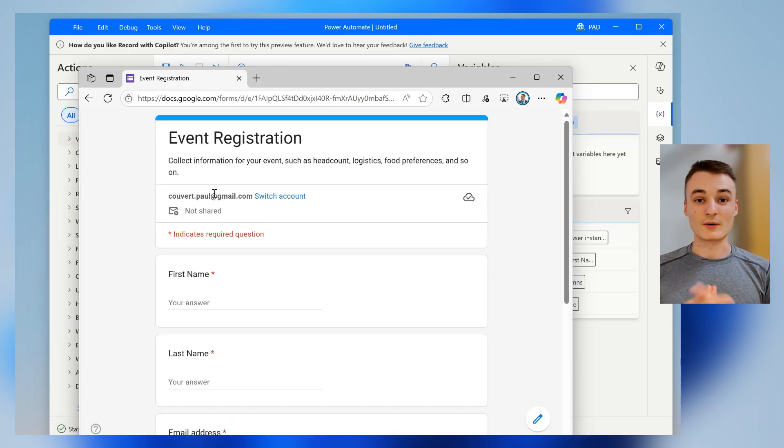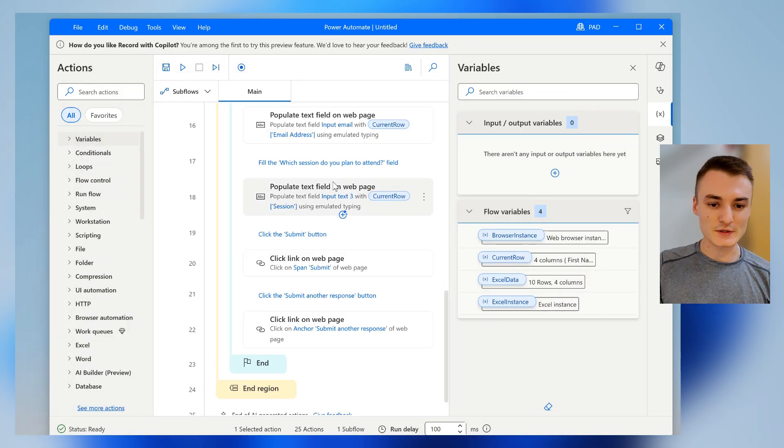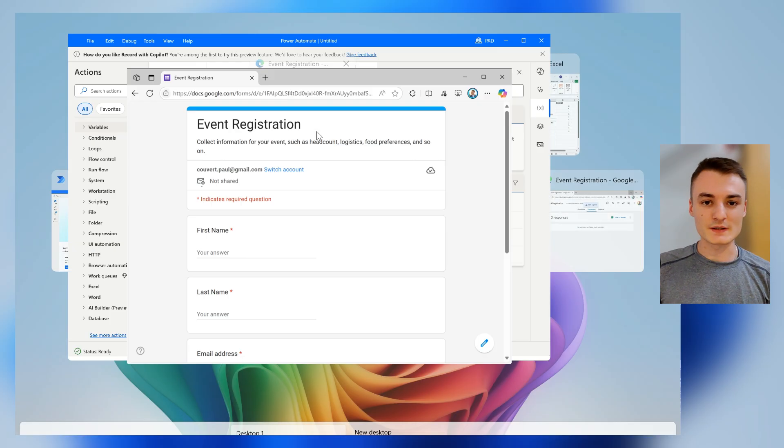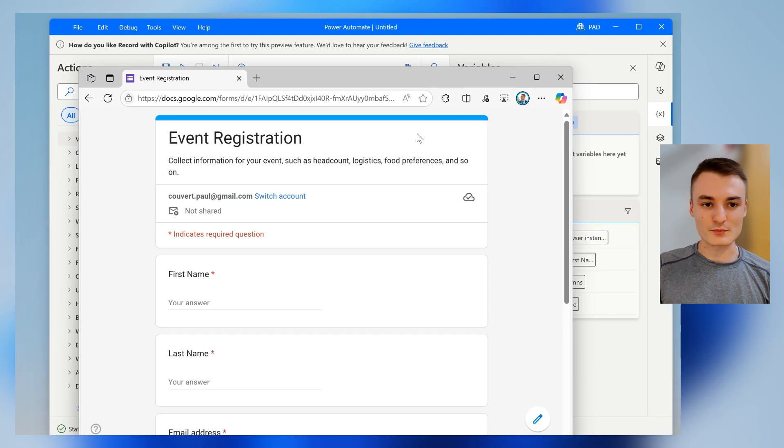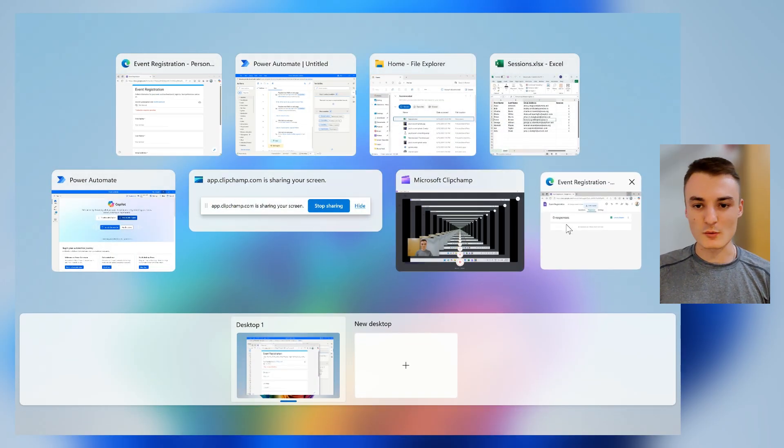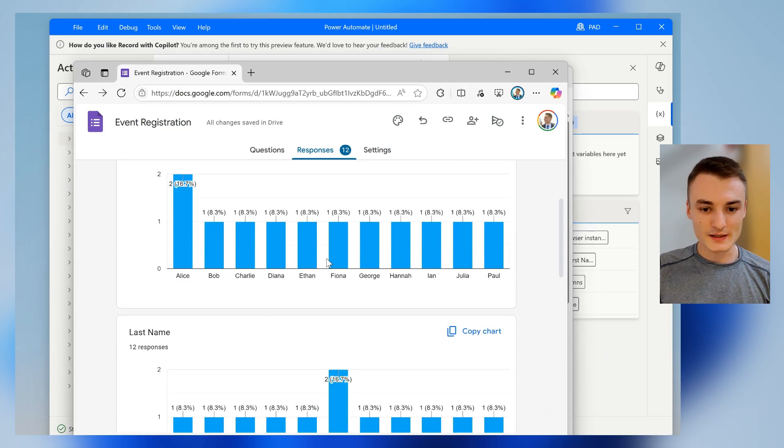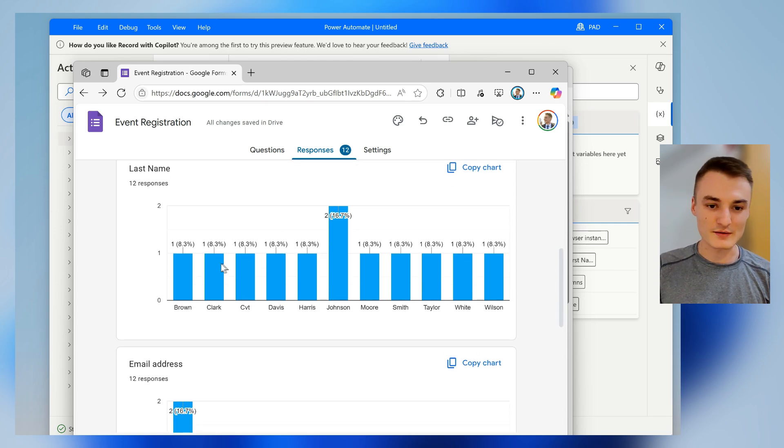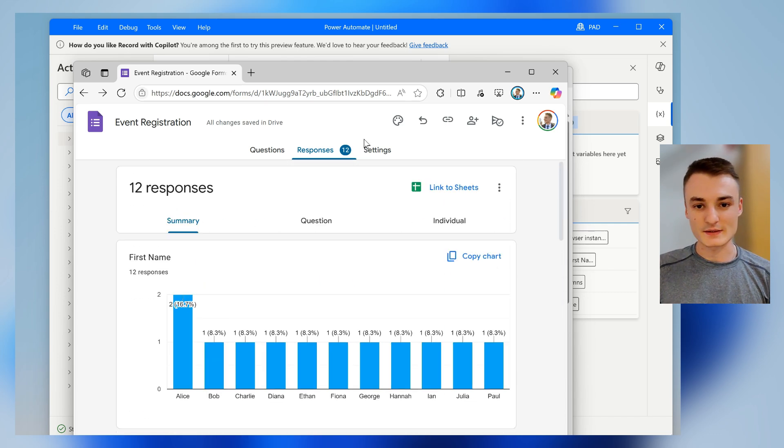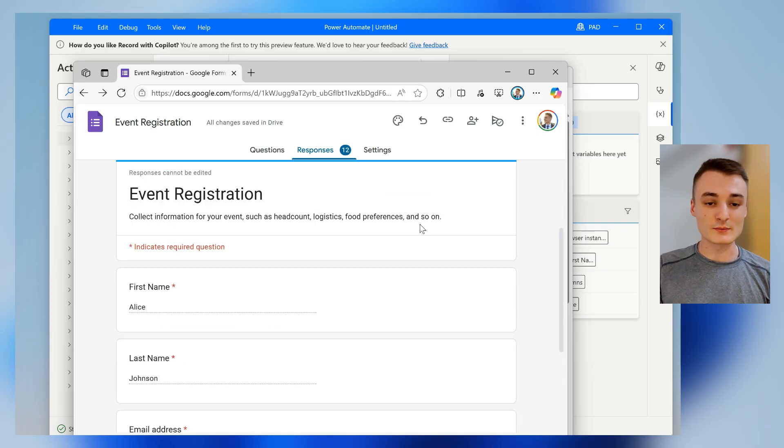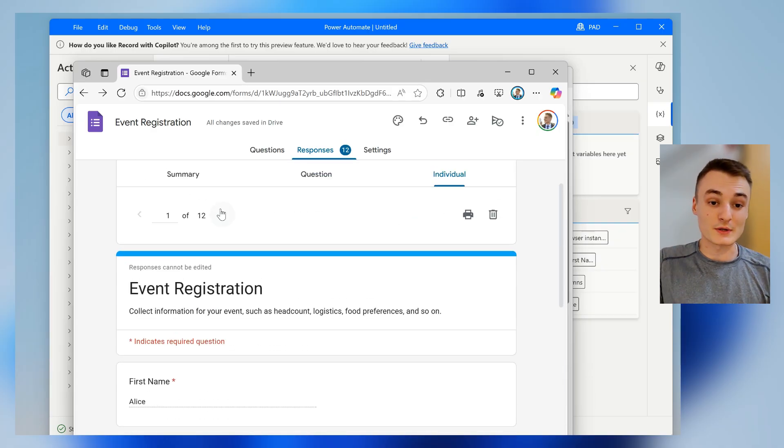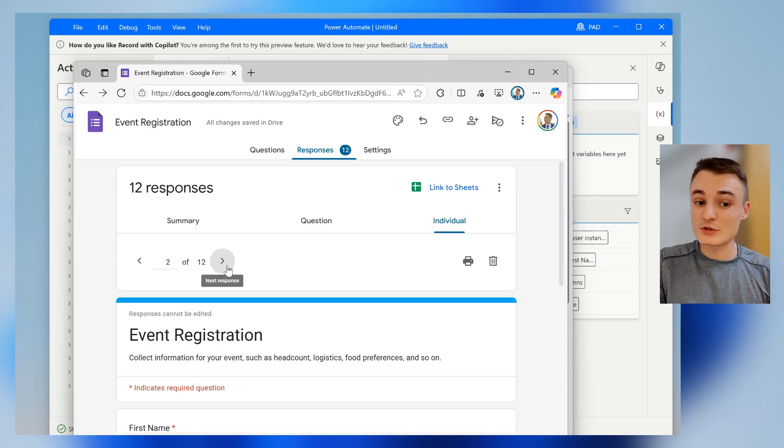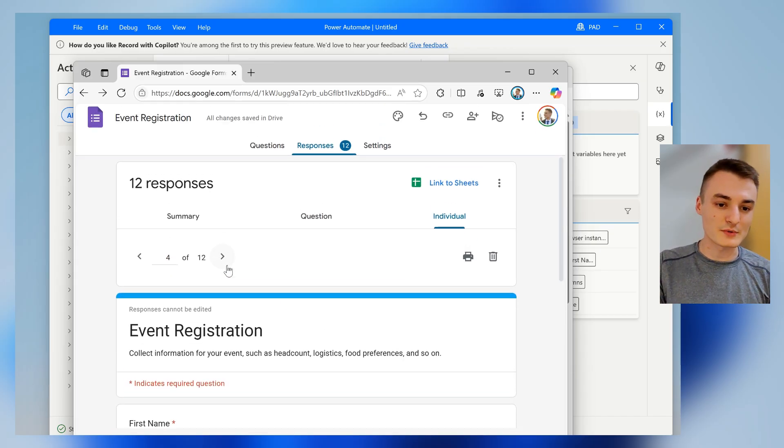OK, now everything is done. So I will just take a look at the backend to see the different responses. So I will just open the file and yeah, here it is. You have the different responses and they were just filled automatically, which is just mind blowing.